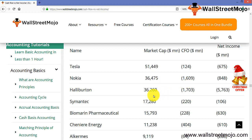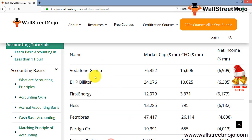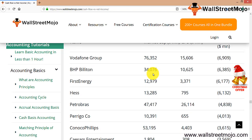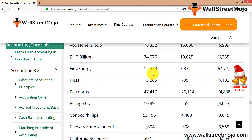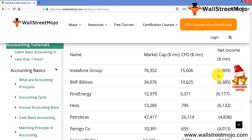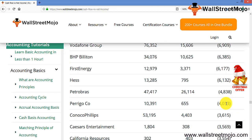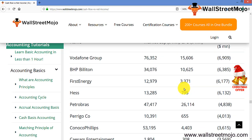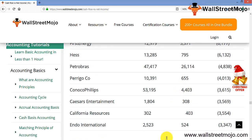There are also examples of companies with positive cash flows but negative net incomes, such as Vodafone, BHP, First Energy, HES, and Petrobras. Looking at their market caps, the CFOs are considerably good — for example, $302 billion and $403 billion — but the net incomes are negative. There will always be a vast difference across various companies in this regard.